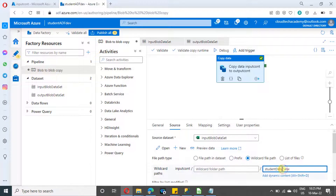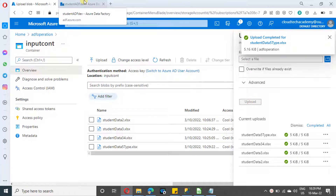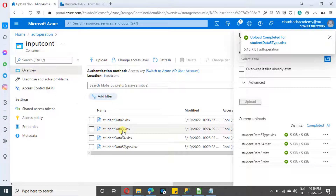Similarly, if your file name has two unknown characters — for example 'student data 52.xlsx' — just add a double question mark as a placeholder. In the next scenario, if the unknown character is in the middle of the file name, add a question mark in that position. In the last scenario, if we don't know the exact number of characters, we can use a star — either define part of the file name followed by a star, or use star followed by the file format. I've uploaded a few files; we need to pick up only one specific file and ignore the rest.